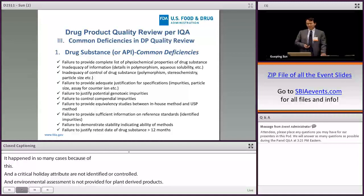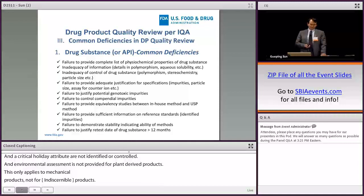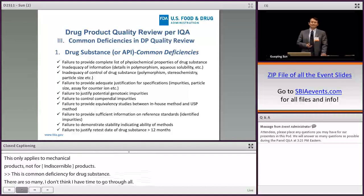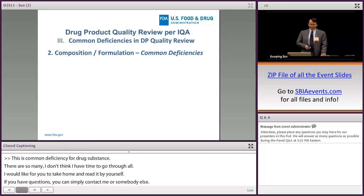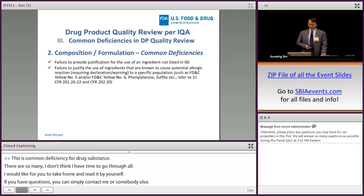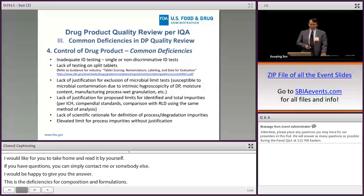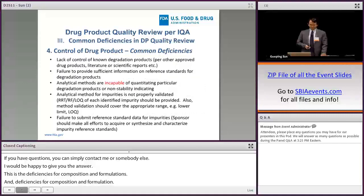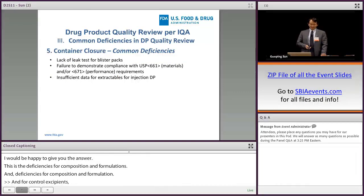This covers common deficiencies for drug substance — there are so many, I don't think I have time to go through all of them. Please take these slides home and read them. If you have any questions, you can contact me and I'd be happy to give you an answer. This covers deficiencies for composition and formulation, control of excipients, control of drug product, and container closure — which is normally minor.